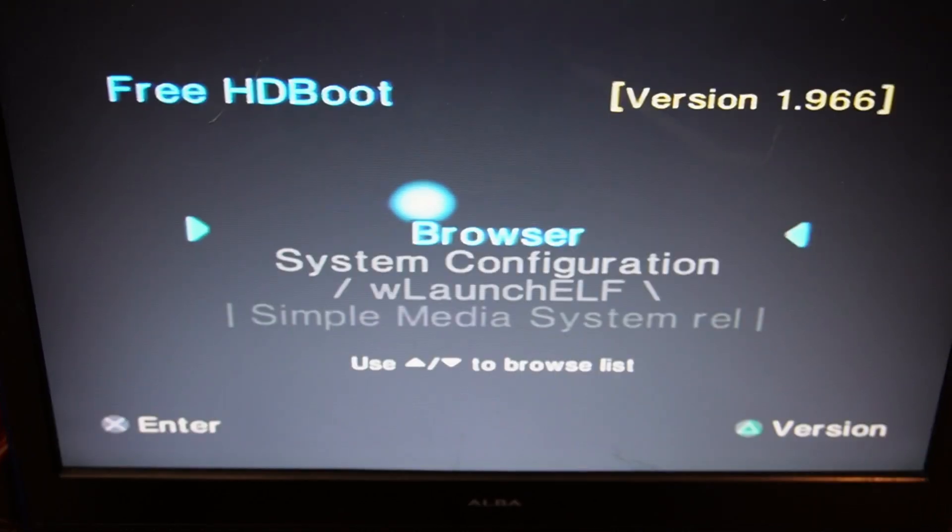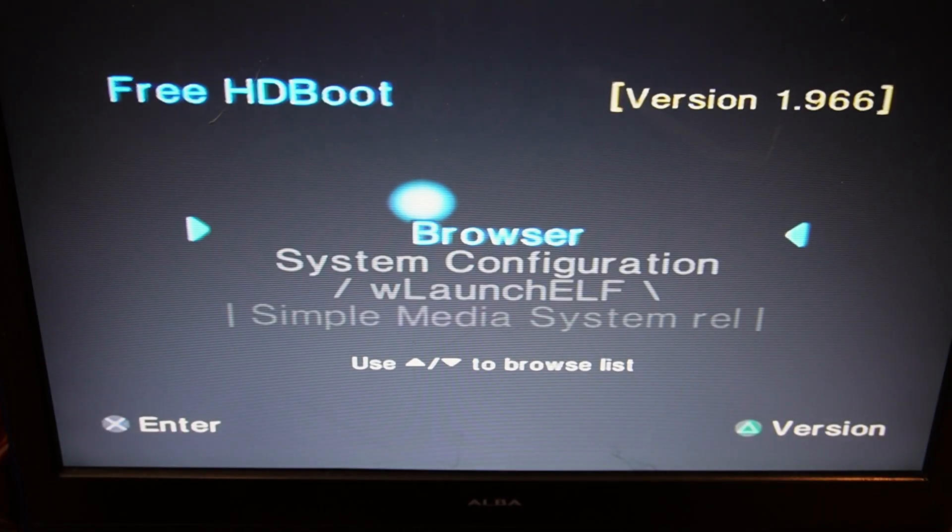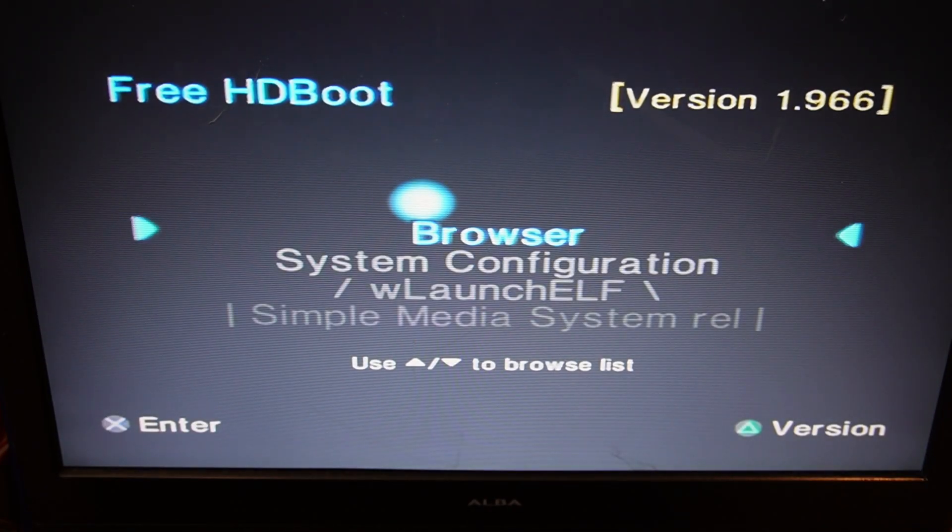There we are. So now we've booted up straight into the Free MCBoot menu without the memory card in. It's now working straight from the hard drive.